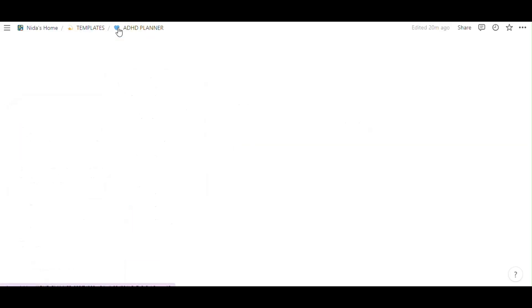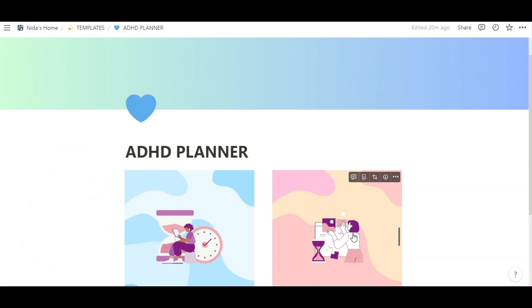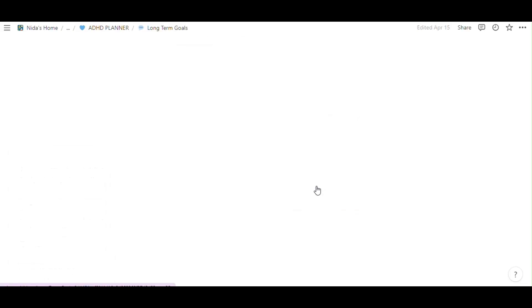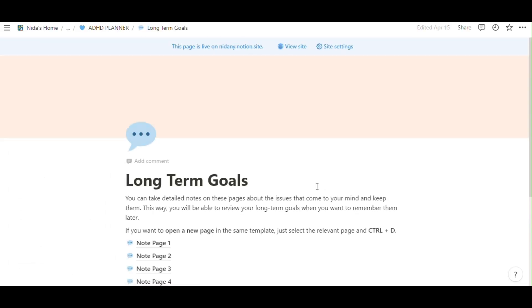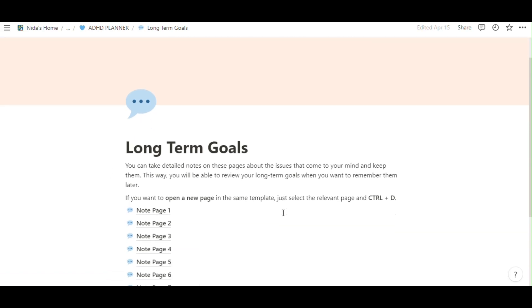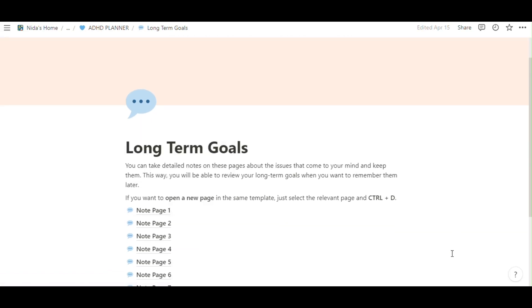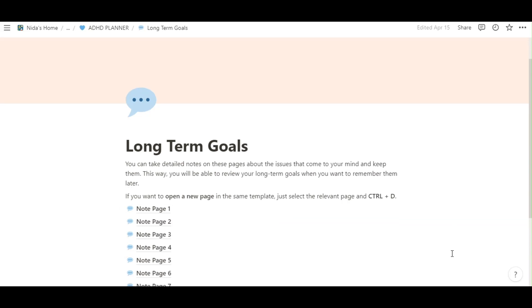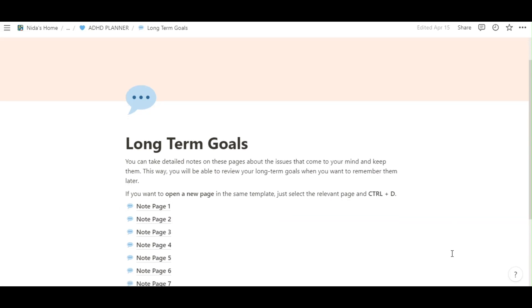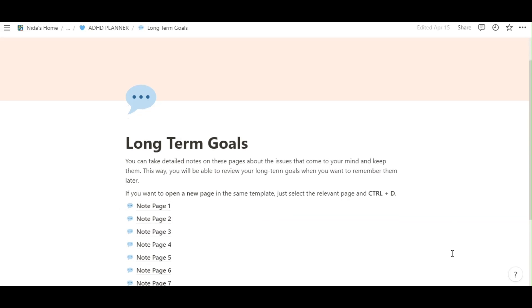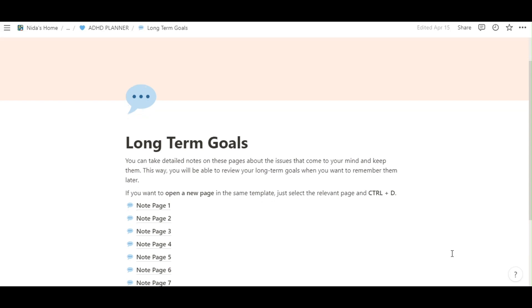So, the other one is about long-term goals. Long-term goals. You can take the detailed notes on these pages about the issues that come to your mind and keep them. This way, you'll be able to review your long-term goals when you want to remember them later. If you want to open a new page in the same template. Just select a relevant page and control.